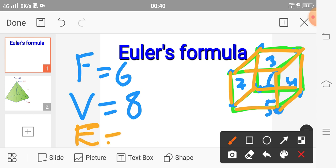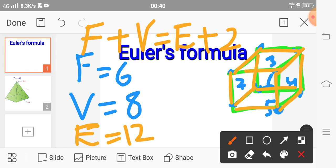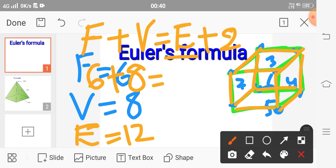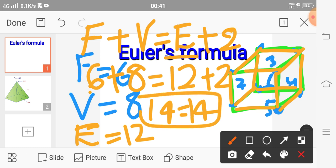Euler's formula states: number of faces plus number of vertices equals number of edges plus two. Applying this to the cube: 6 plus 8 equals 14, and 12 plus 2 equals 14. So 14 equals 14 — this confirms Euler's formula.